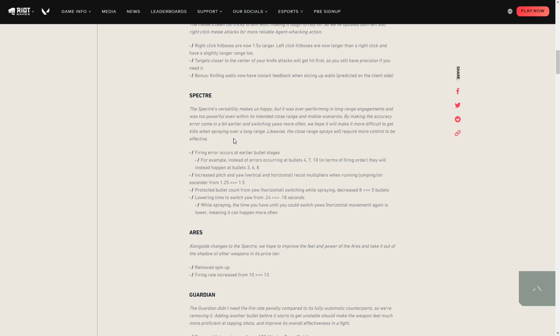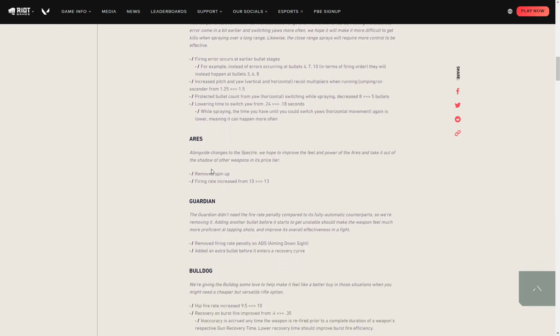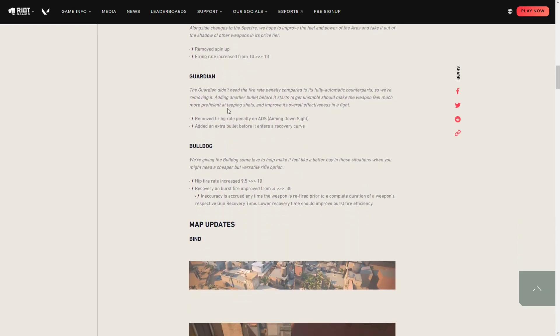It should be a medium to close-range weapon. Next, for the Ares, they removed the spin-up, which is huge, and they increased the fire rate from 10 to 13. The Ares is not going to be a mini Odin anymore, it's going to be an instant shooting gun just like the Vandal with more fire rate, so you should be seeing a lot of Ares weapons in the game.